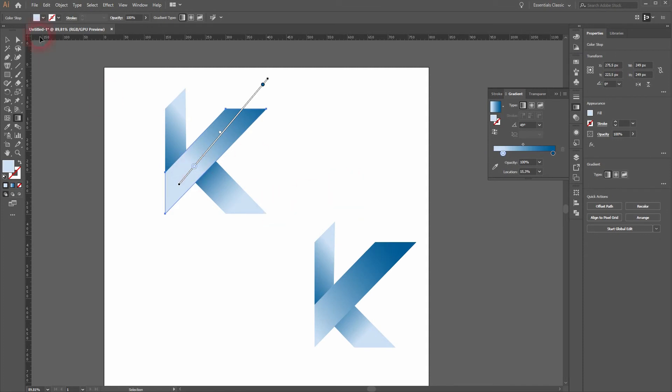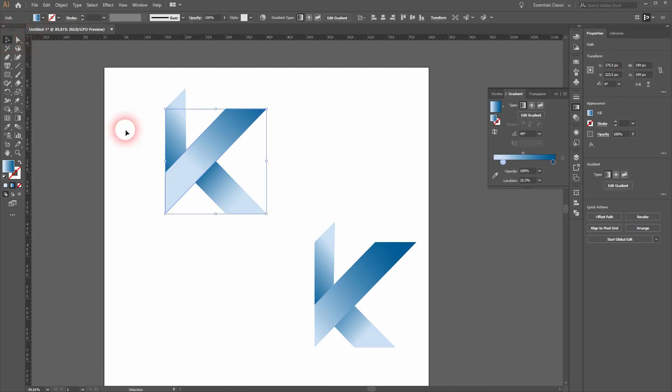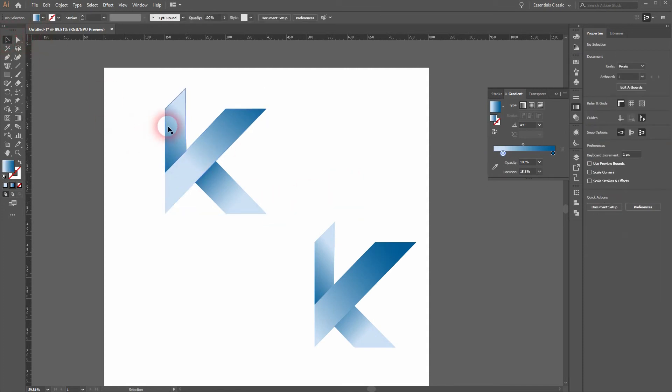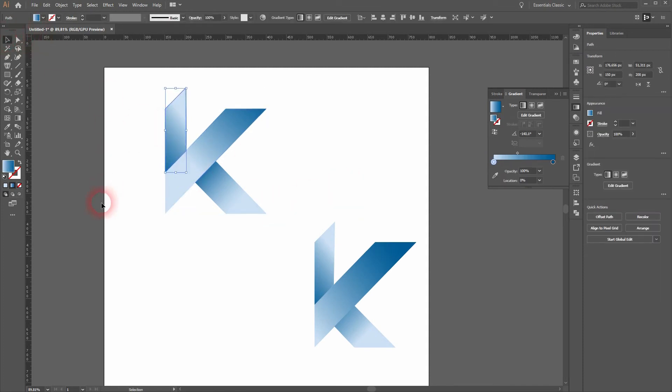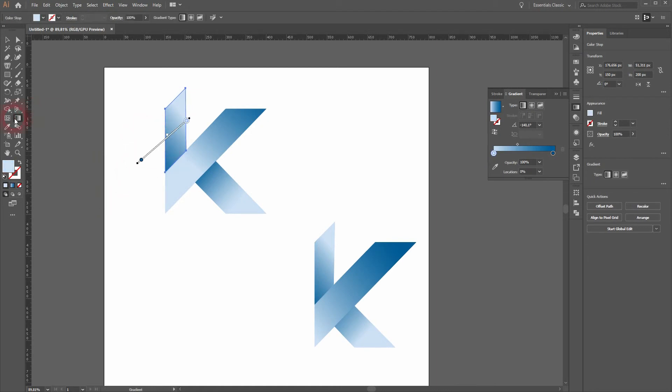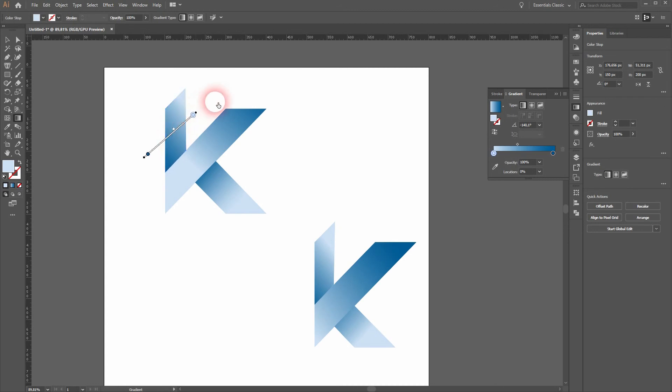I'll rotate it, reposition it, and that's fine. Let us select the last shape. Once more, activate the gradient tool and we only need to slightly adjust it.